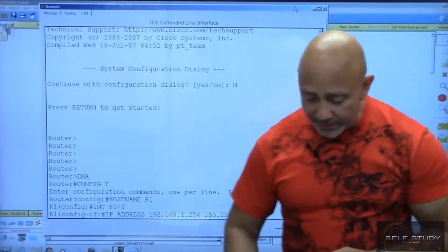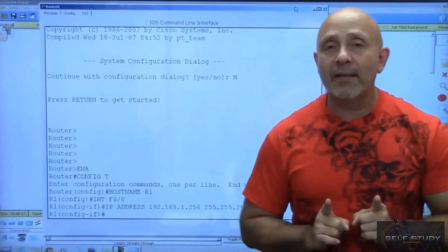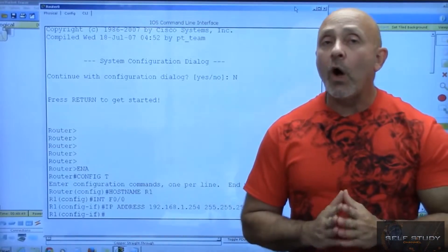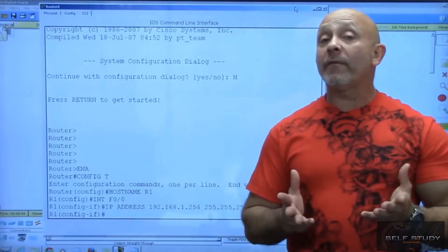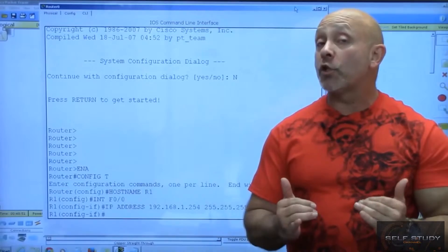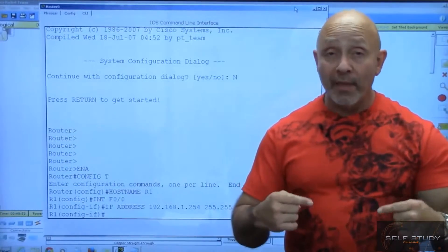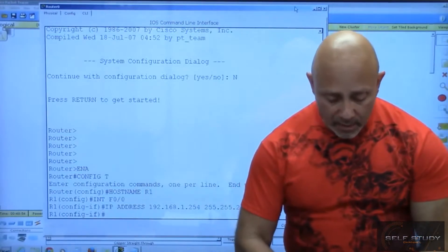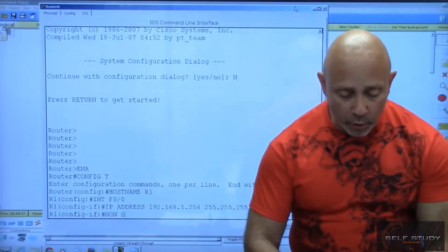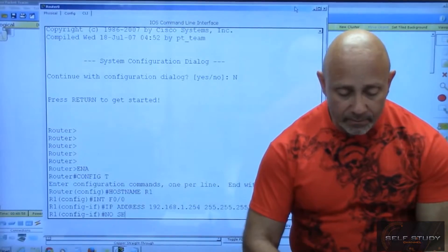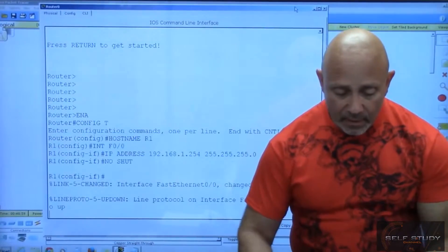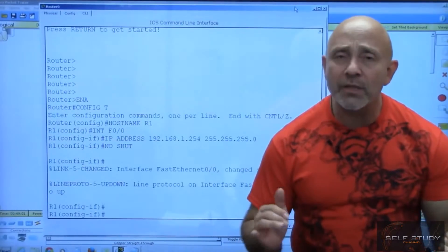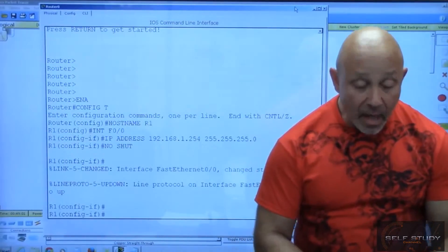Now remember what I said - I also said that by default all router interfaces are shut down, so we need to turn them on. So what we do: no shut. And that's it, that's how simple that is.